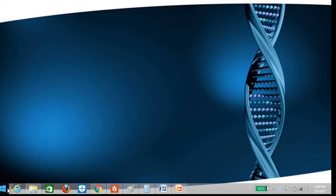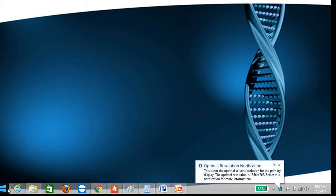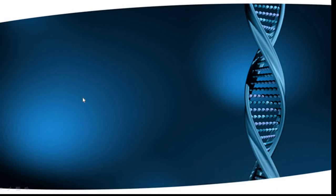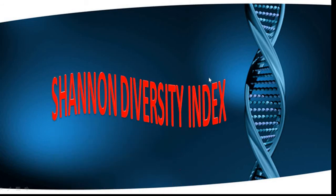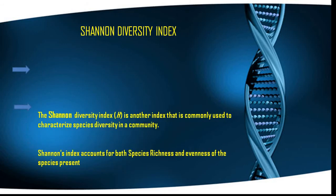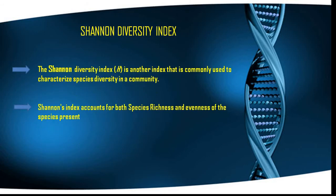Hello friends, today we will discuss the Shannon Diversity Index, which is another diversity index widely used to characterize species diversity. The Shannon Diversity Index is used to characterize the species diversity — basically the different types of species present in a single community.